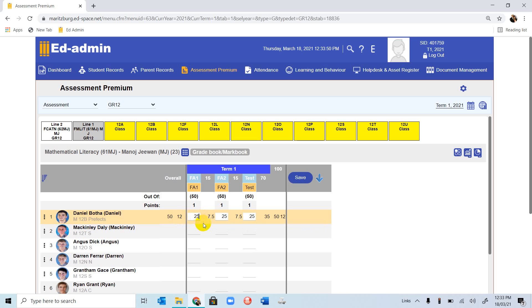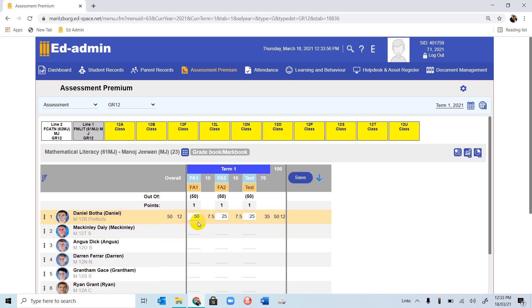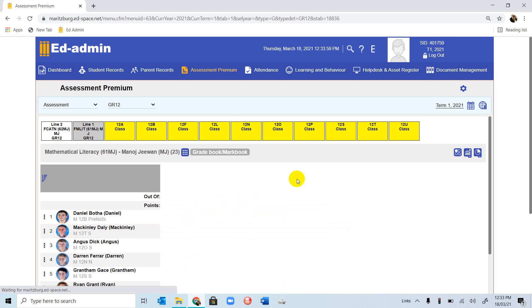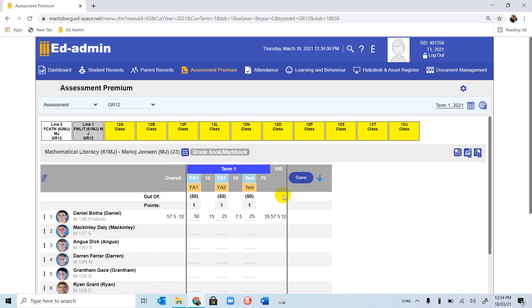If you made a mistake, let's assume we want to change Daniel's mark. We can go back, take the 25 out, put on 50, and you click Save, and you will have the mark changed to 57.5%.